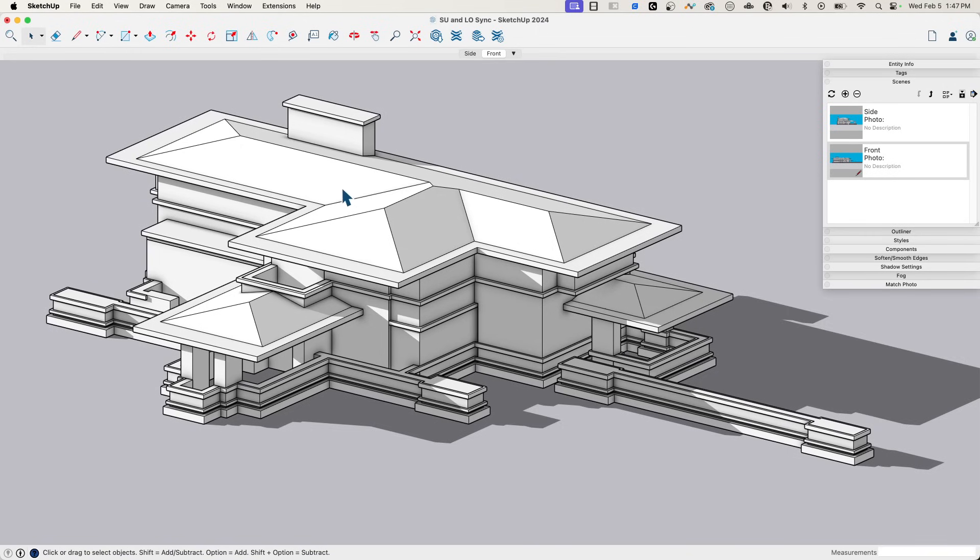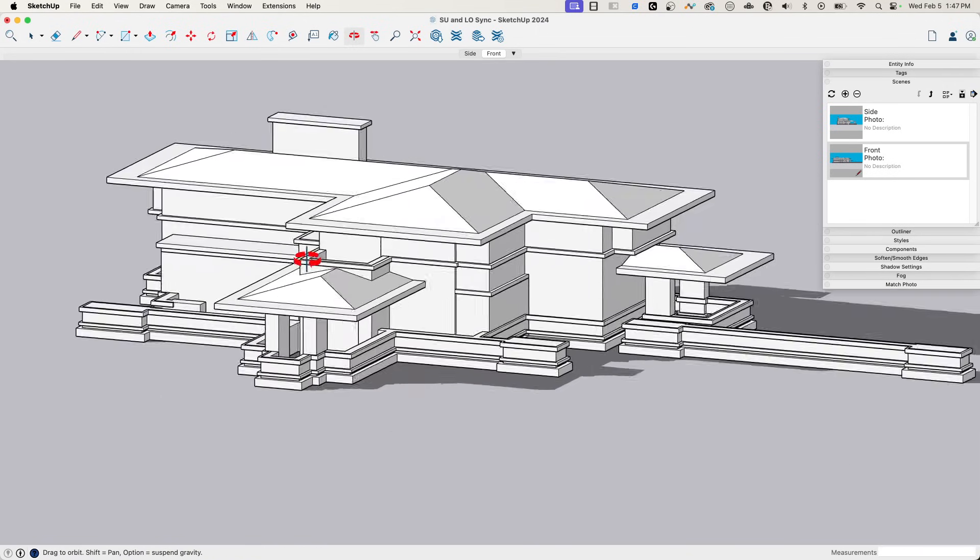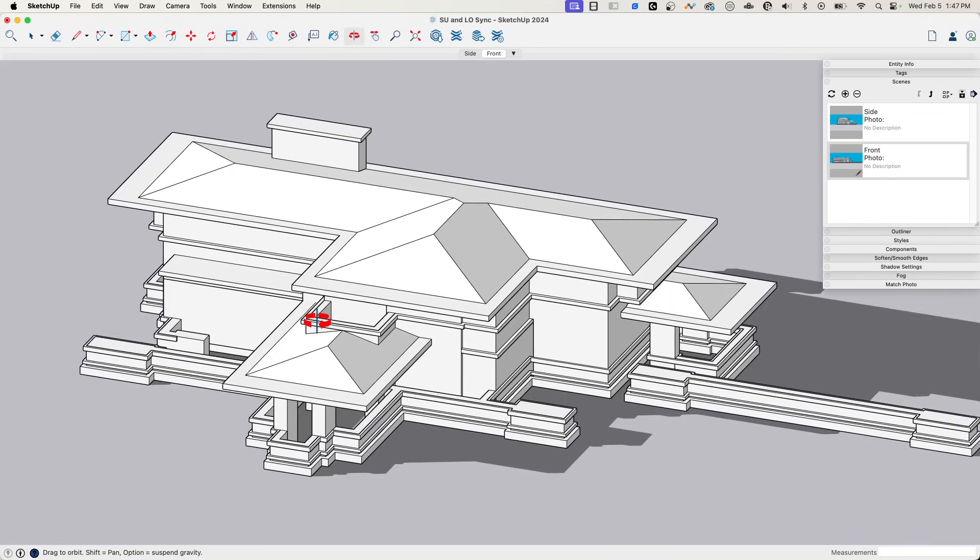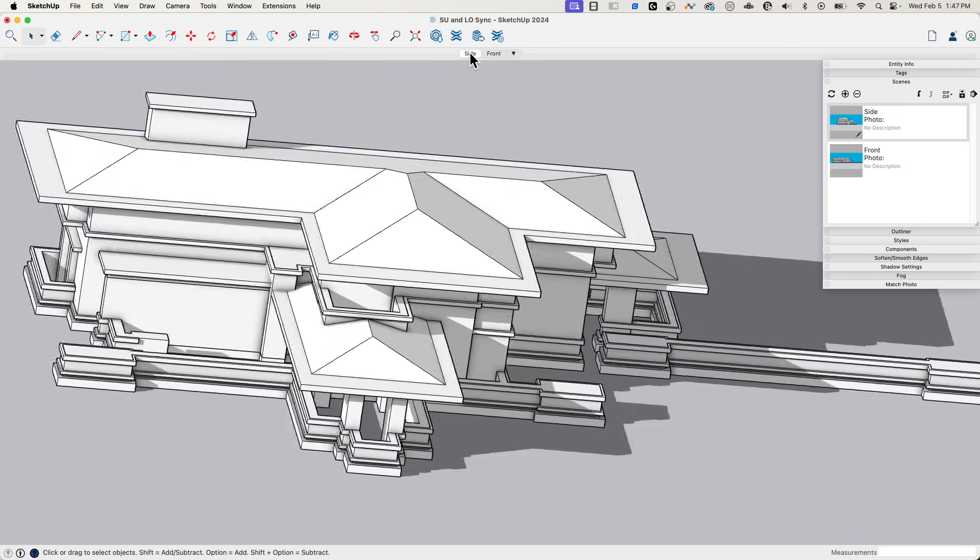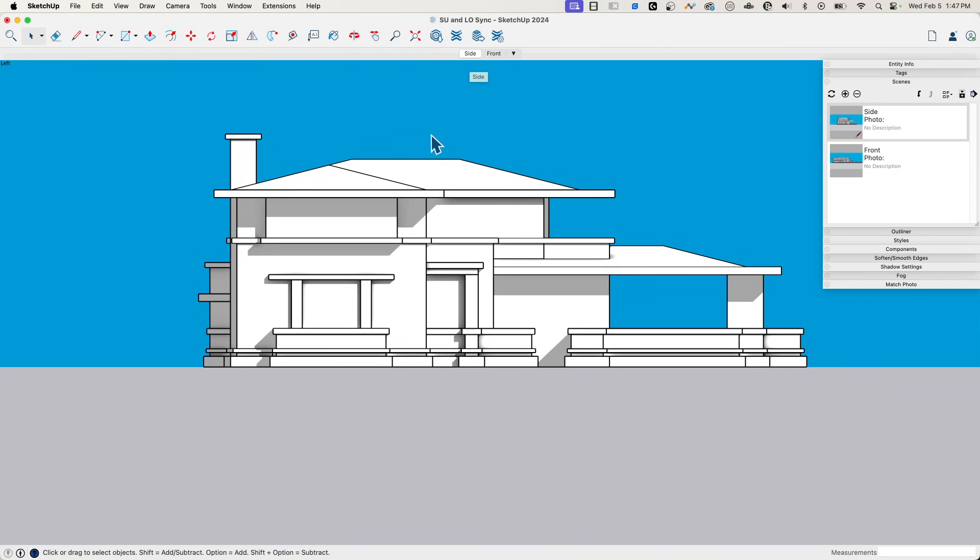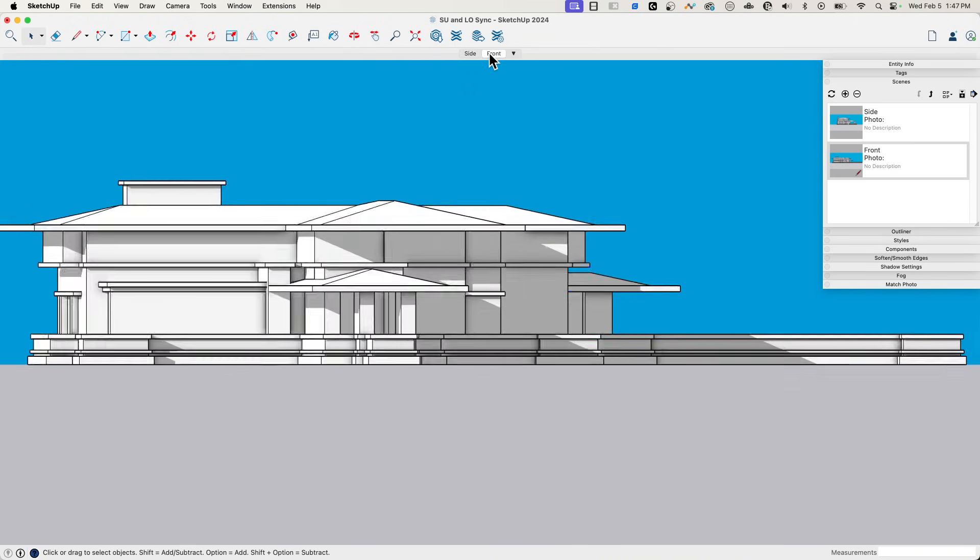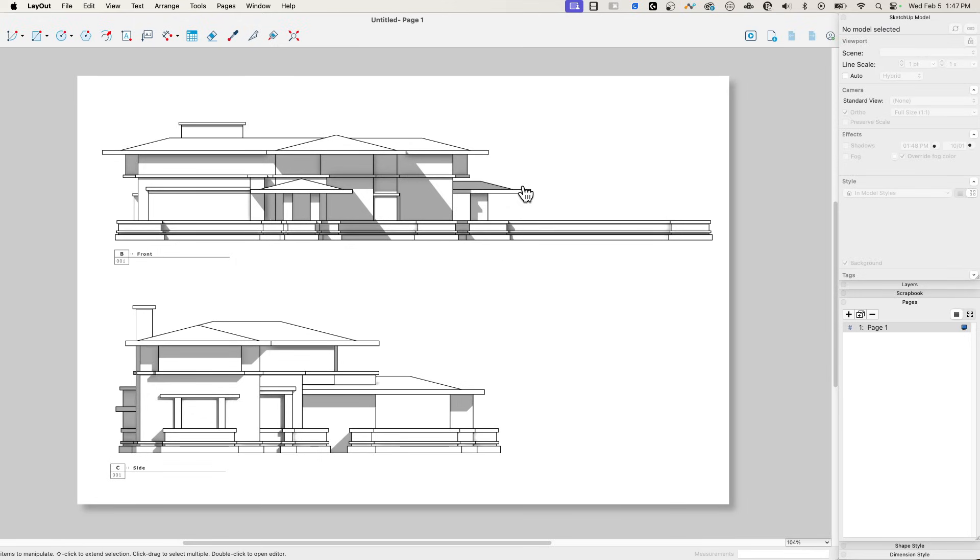So I'm in SketchUp right now, and I have this model. This is the model that I want to take into Layout. I made a couple of scenes. I made a side scene, so this is just a parallel view from the side. I made one from the front as well, and I have both of these saved. They're saved into the model, and I took these already into Layout. Let me show you my super simple Layout document.